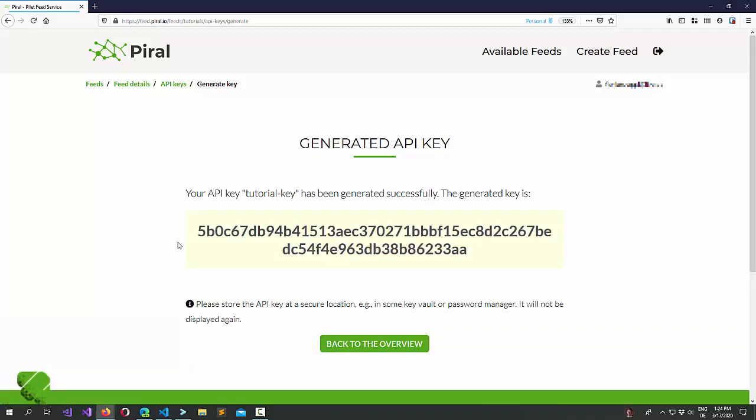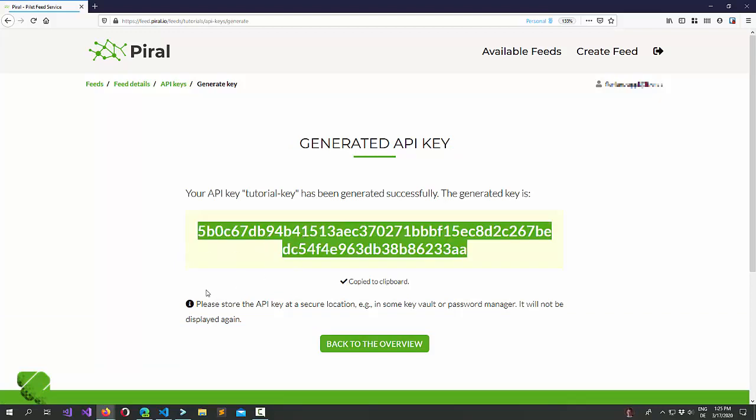Now, this is the important part. You will never see this key again. Let's just make sure you have copied it. We can now use this key to publish our pilet.